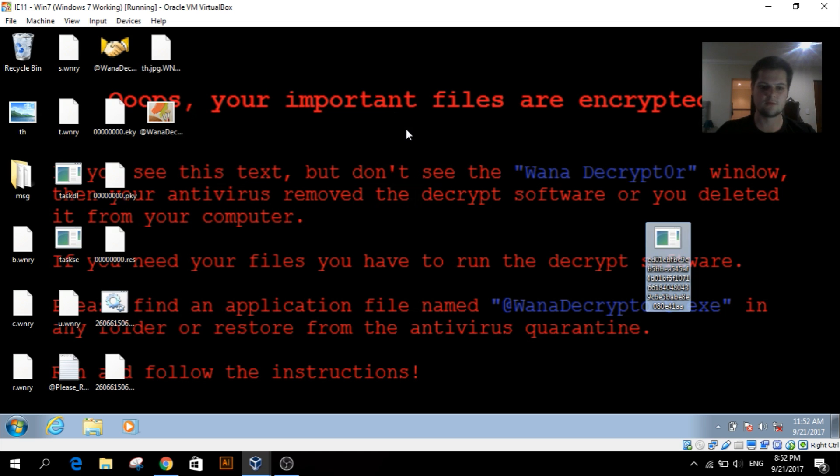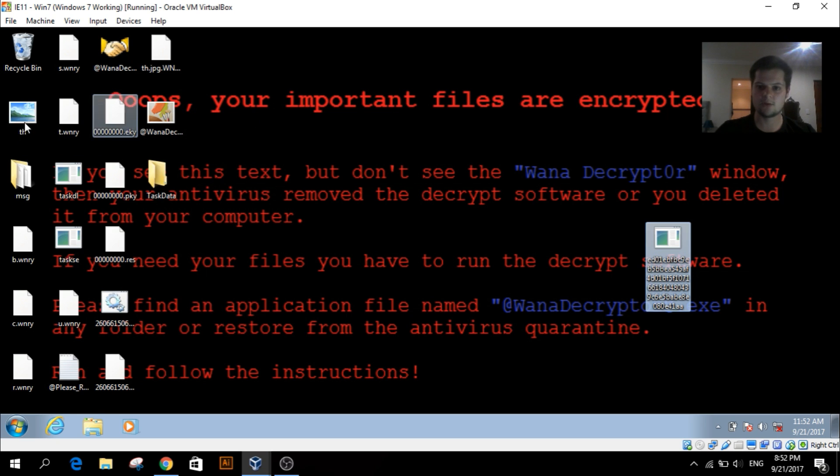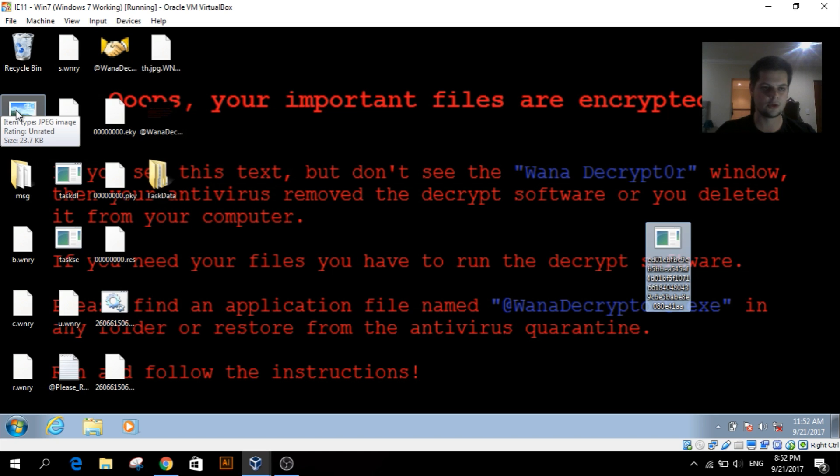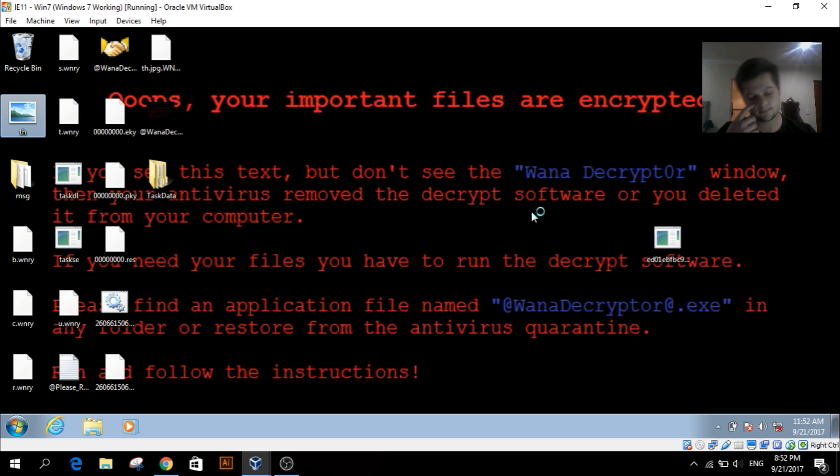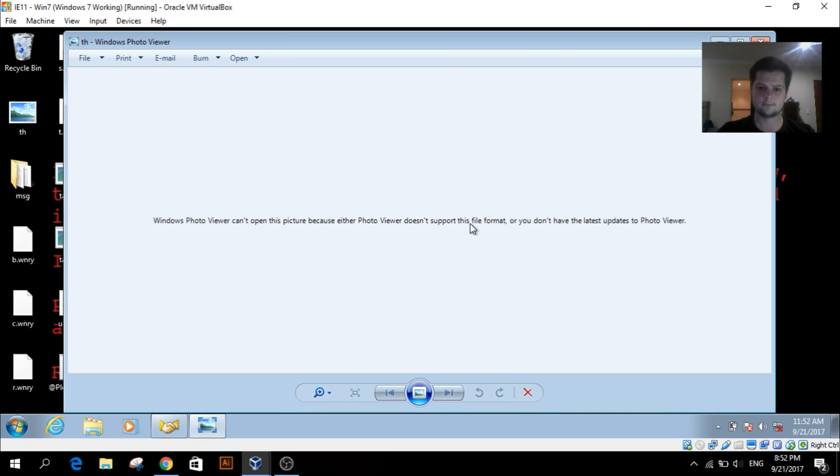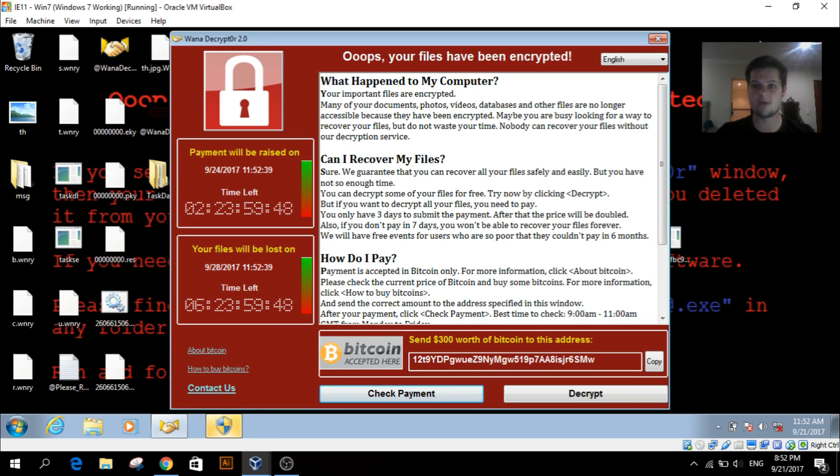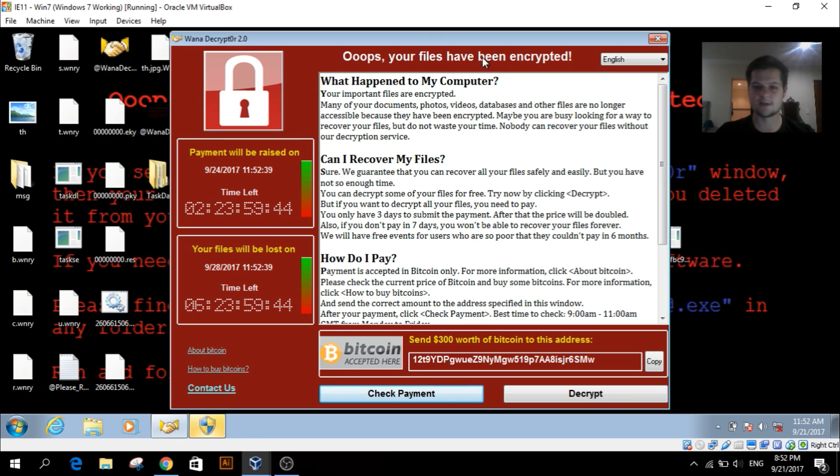Now that image that I was talking about before where I showed you guys - let's try to open that up. And as you can see, it doesn't open up. Everything is encrypted. Got the message: 'Oops, your files have been encrypted.'